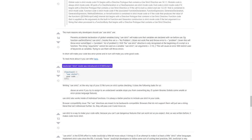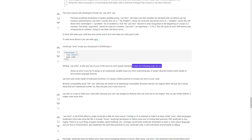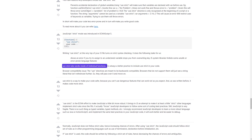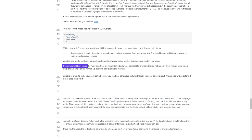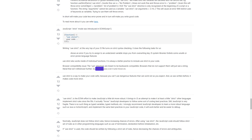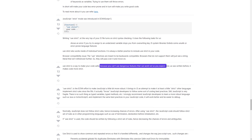JavaScript strict mode was introduced in ECMAScript 5. Writing 'use strict' at the very top of your JS file turns on strict syntax checking. It does the following: shows an error if you try to assign to an undeclared variable; stops you from overwriting key JS system libraries; forbids some unsafe or error-prone language features. 'use strict' also works inside individual functions. It is always a better practice to include 'use strict' in your code. Browser compatibility: the 'use strict' directives are meant to be backwards compatible — browsers that do not support them will just see a string literal that isn't referenced further, and will pass over it and move on.